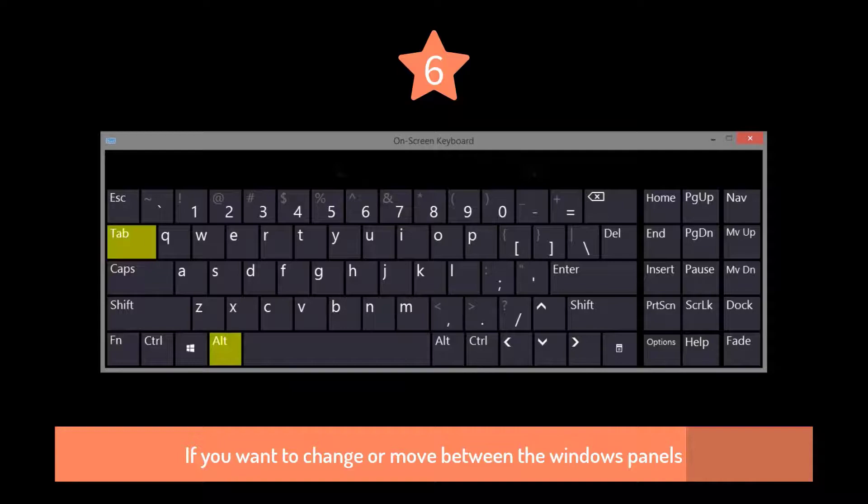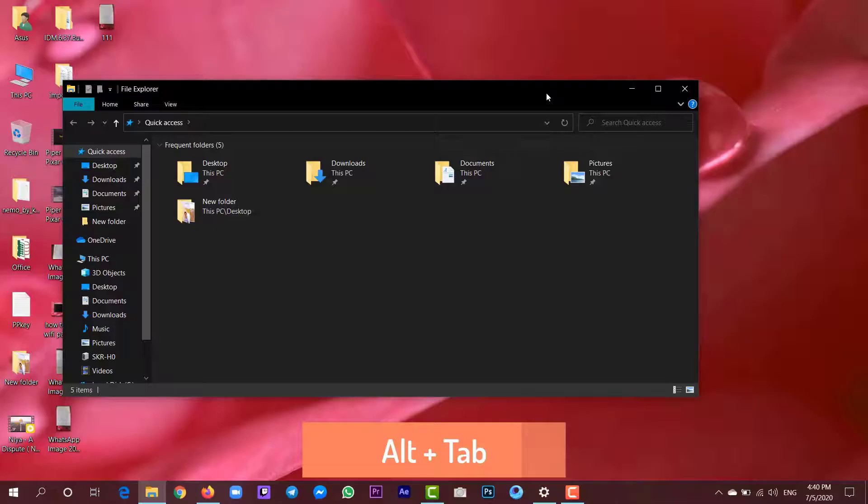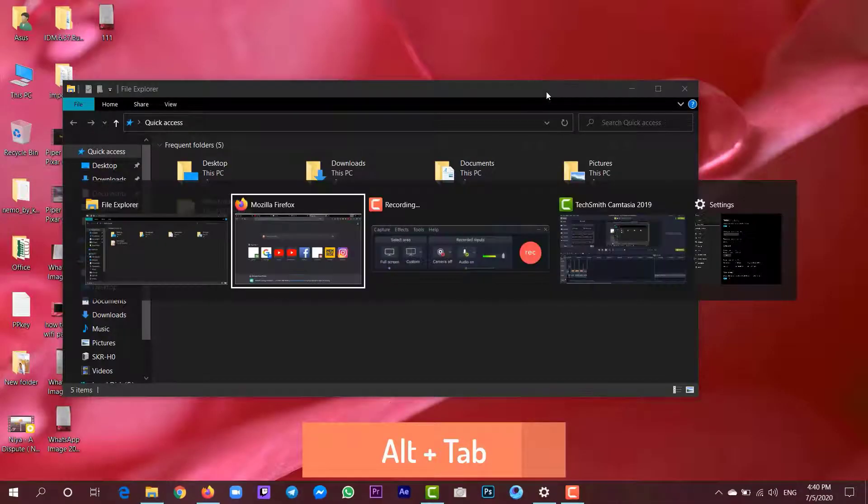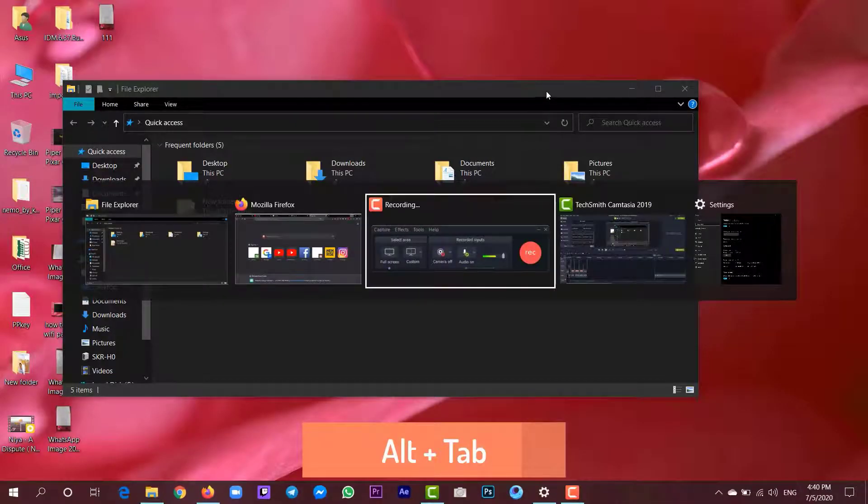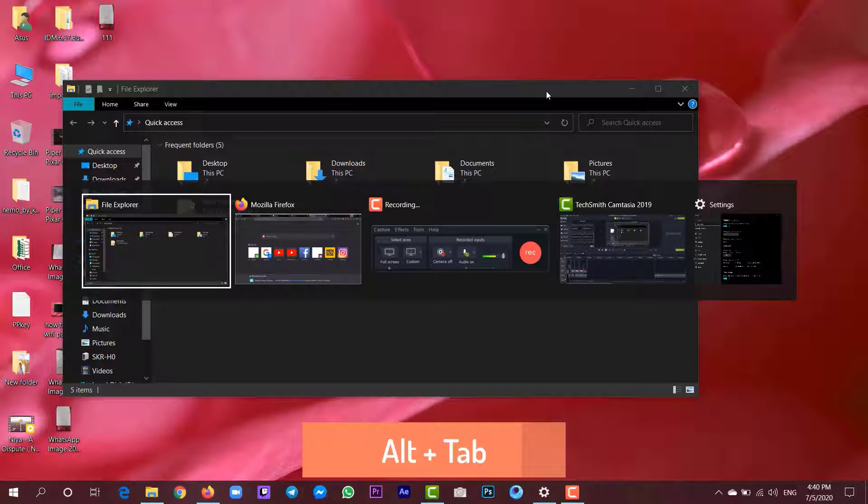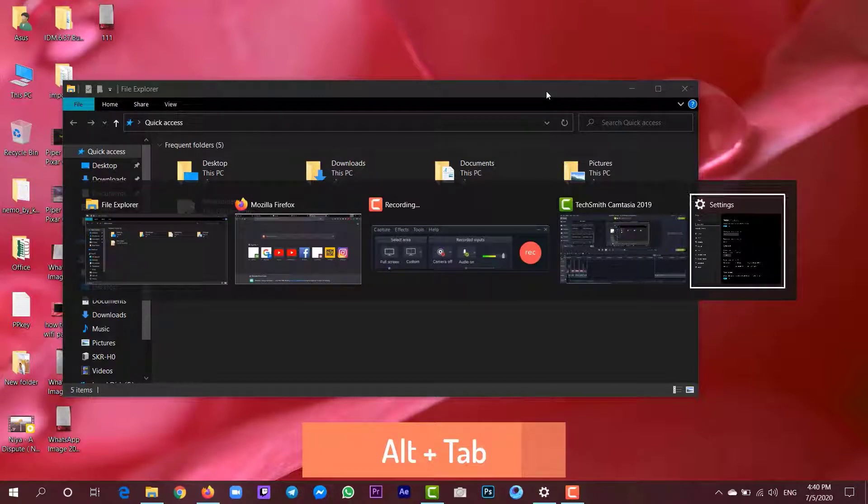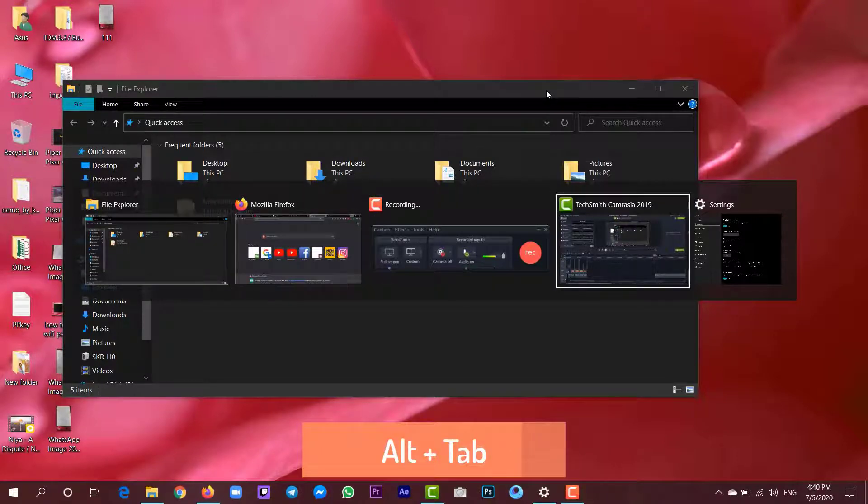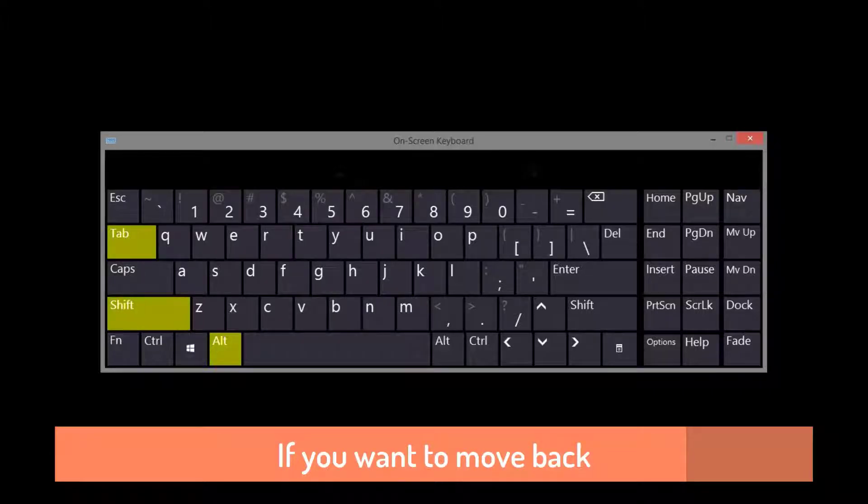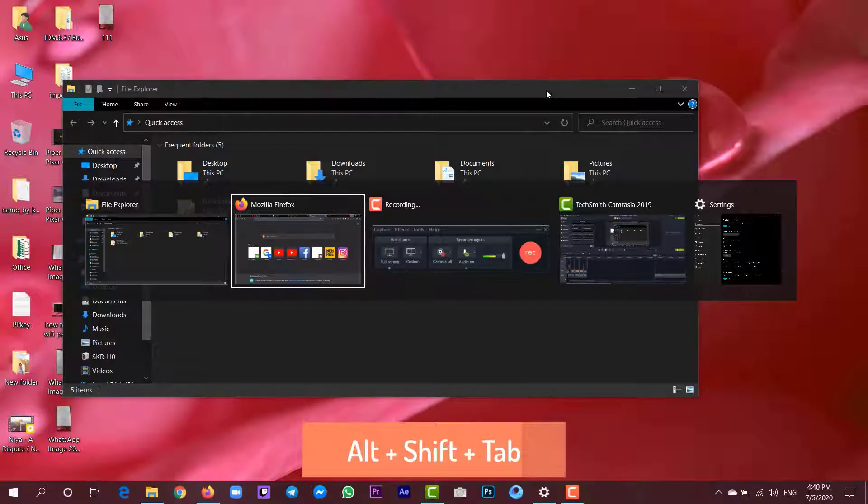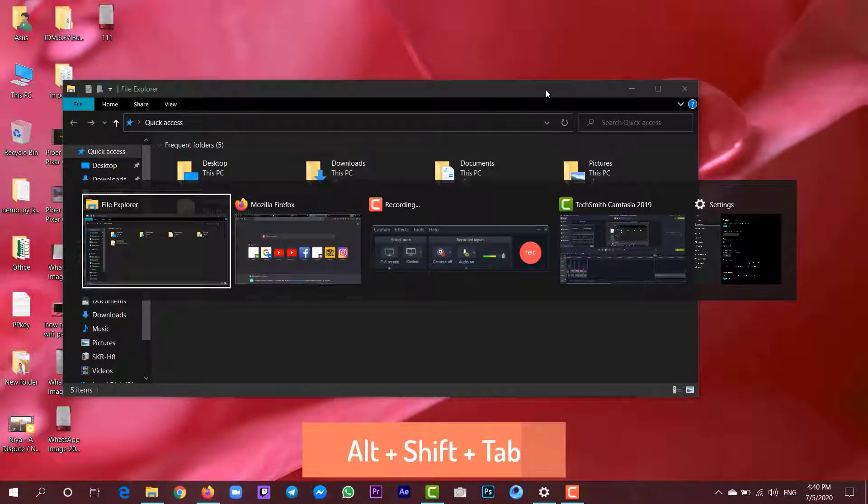If you want to switch between the open Windows panels, you can press Alt plus Tab. And if you want to move back or switch back, you can press Alt plus Shift plus Tab.